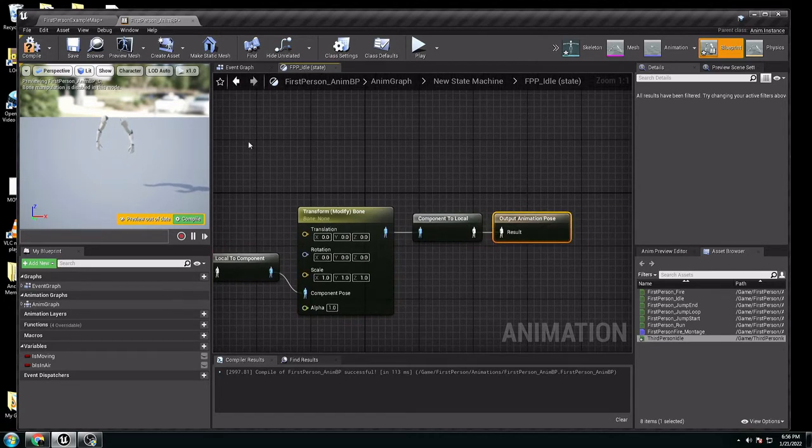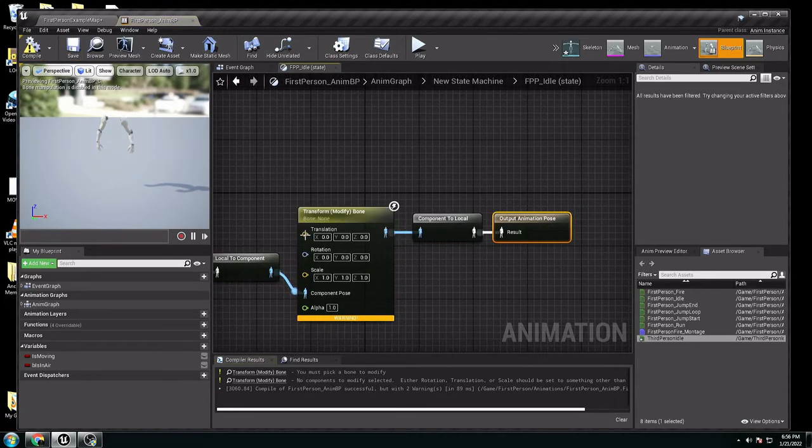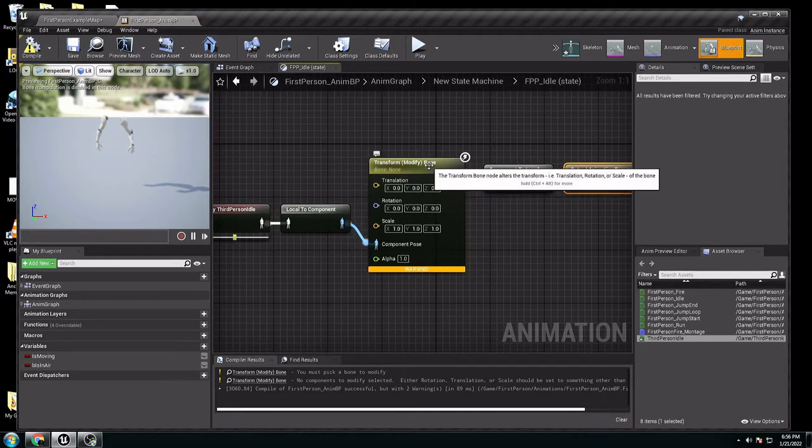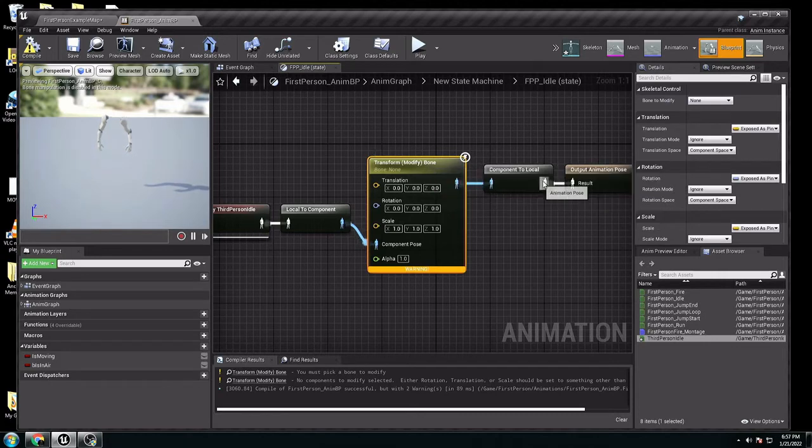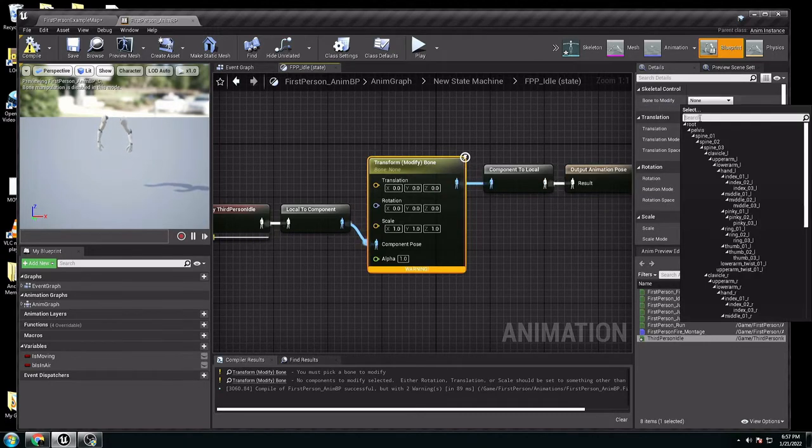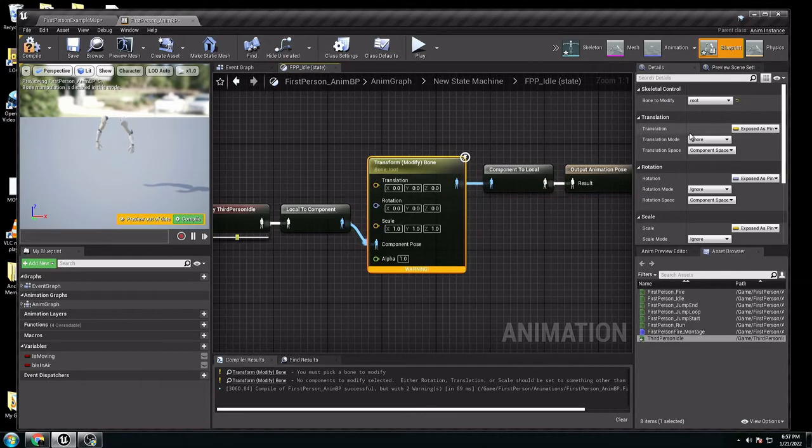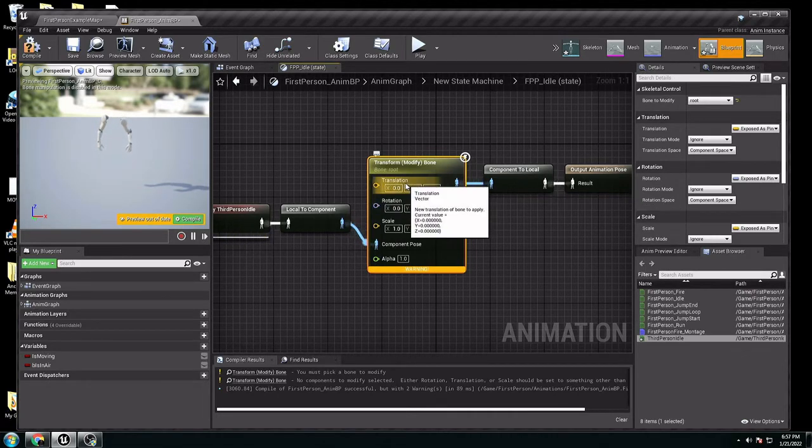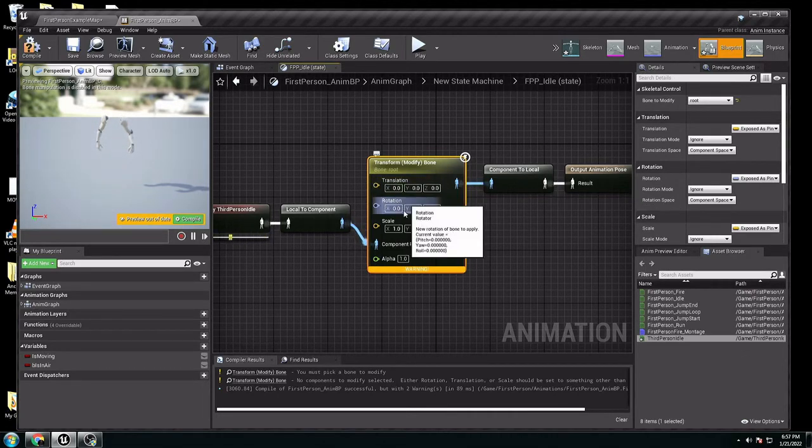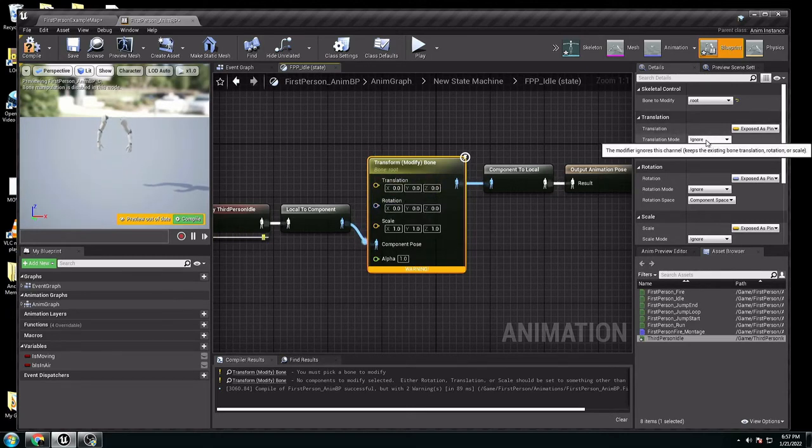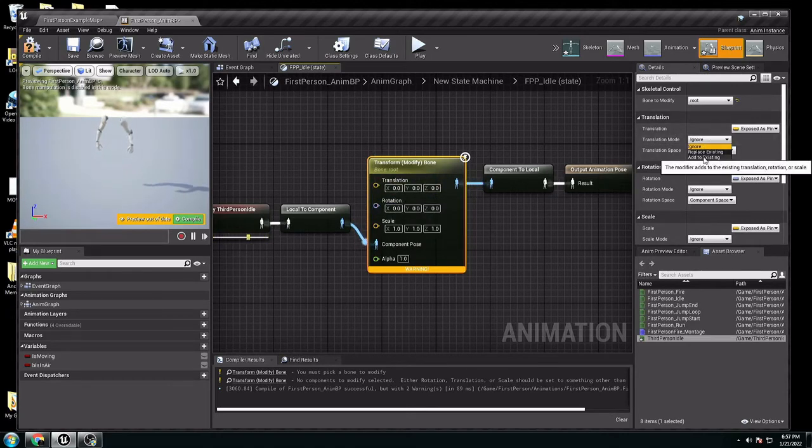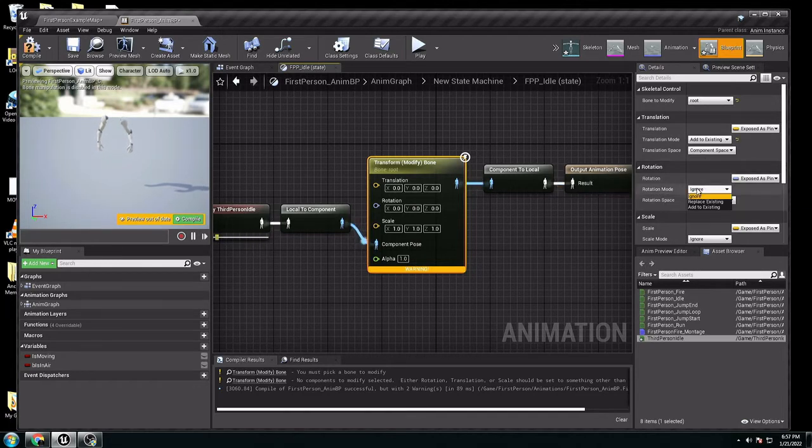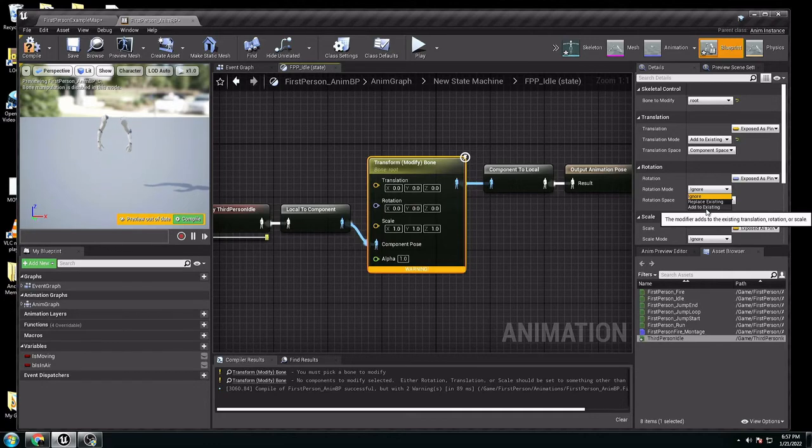Complete and save. Now, you have to transform modify bone. You click it. You want to set bone to modify. Select root. Right here, we need to change the translation and rotation. The scale is right. Translation, we can ignore. We're going to change it to add to existing. The same thing with rotation. We're going to ignore, go to add to existing, and save it.